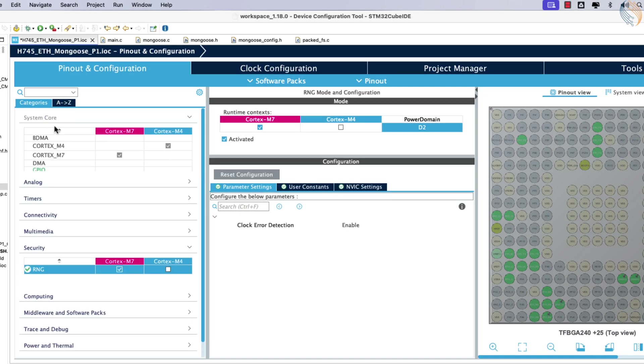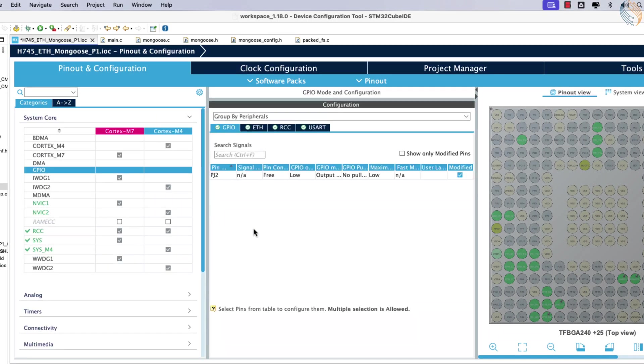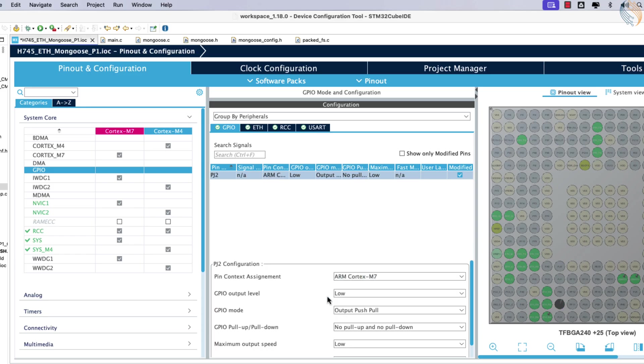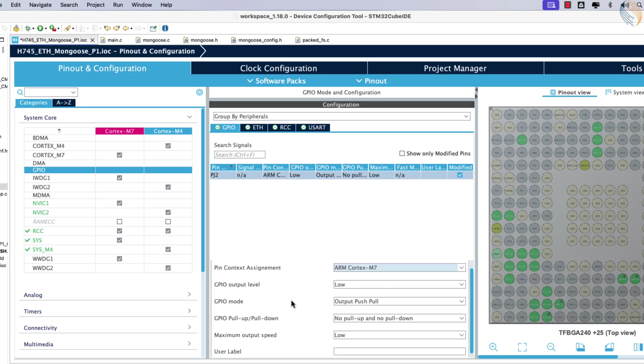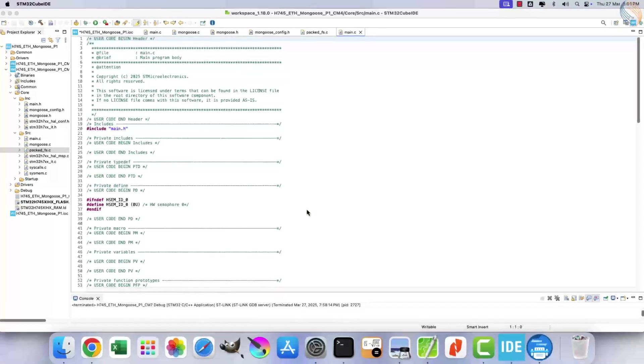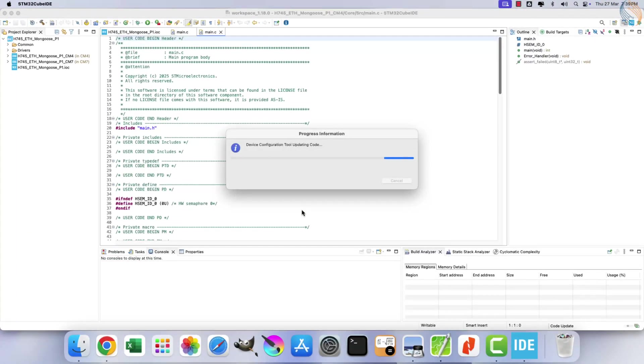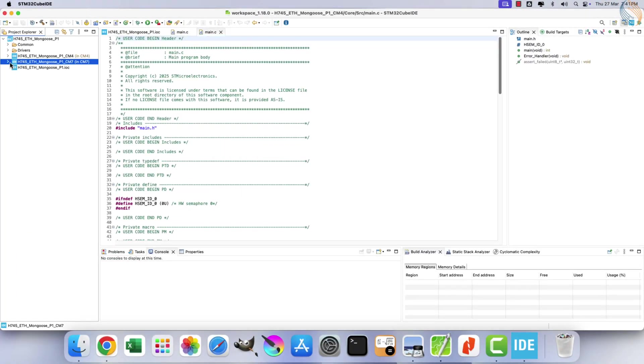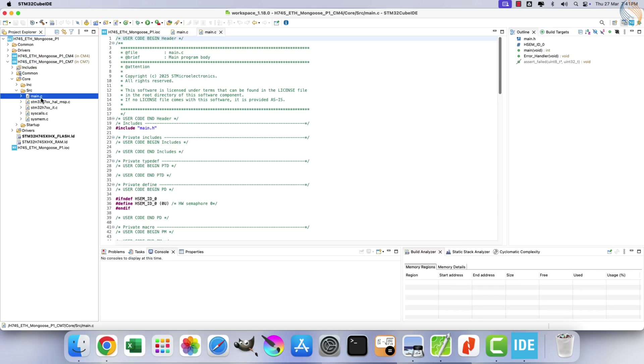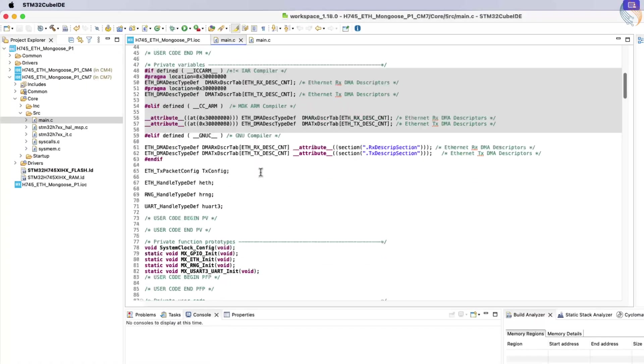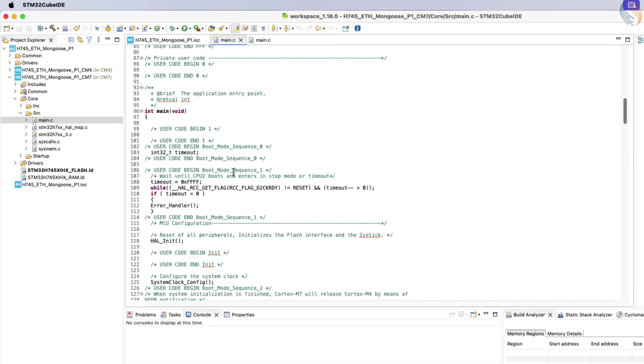Go to the GPIO configuration and associate the pin PJ2 with the Cortex-M7. This is necessary so that we can control the pin using M7 core. Once these settings are configured in CubeMX, click save to generate the project.